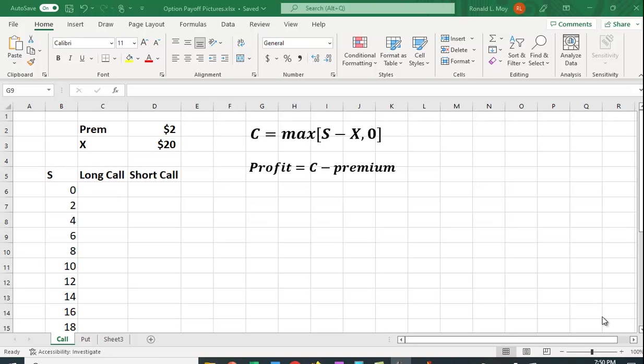I want to show you how you can use Excel to draw the payoff pictures for some options. In this case I'm going to look at a call option as well as a put option.